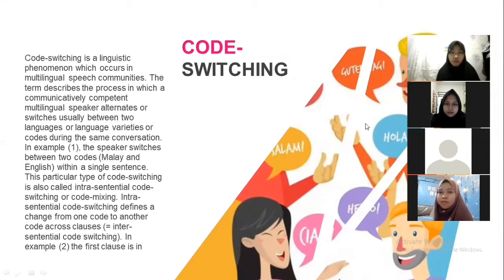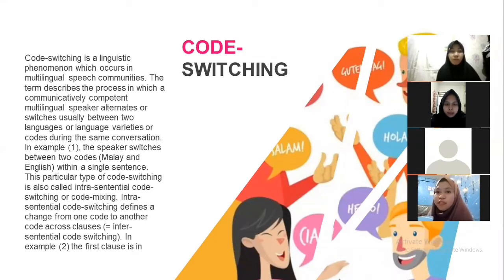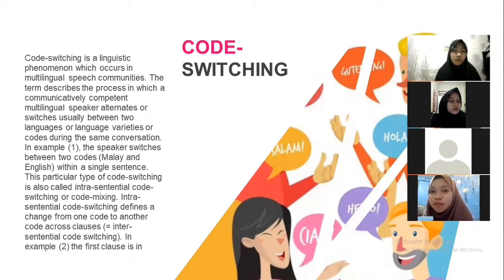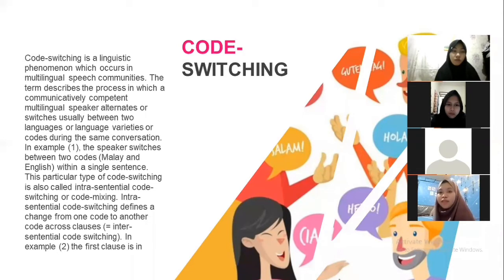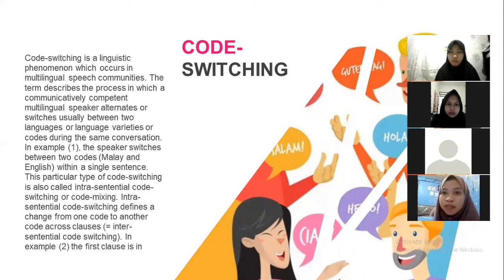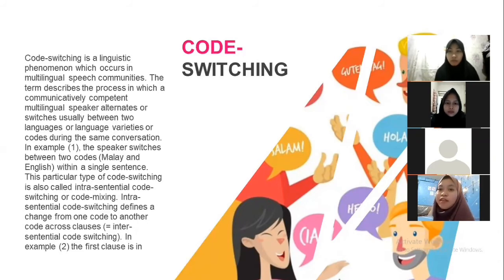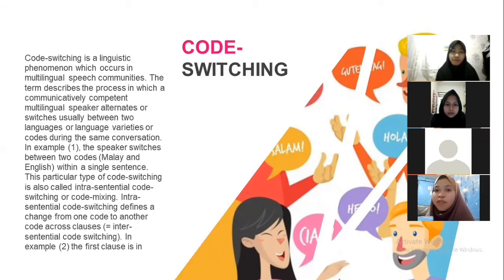Next is code switching. Code switching is a linguistic phenomenon which occurs in multilingual speech communities. The term describes the process in which a communicatively competent multilingual speaker alternates or switches, usually between two languages or language varieties, during the same conversation. For example, the speaker switches between two codes — Malay and English — within a single sentence.